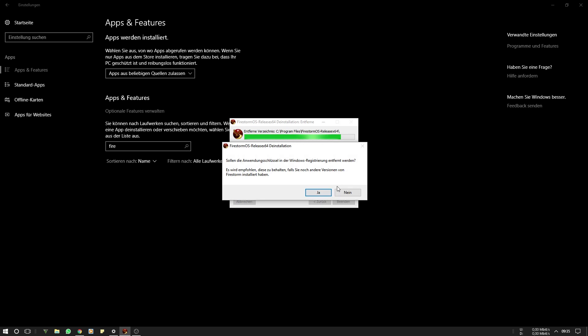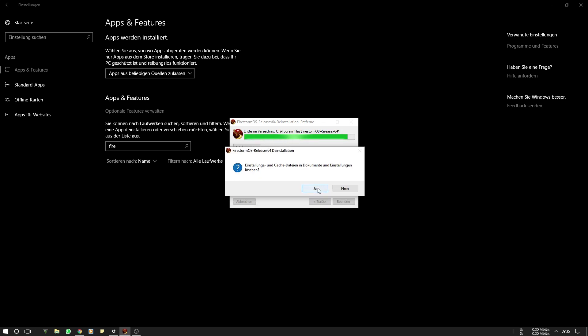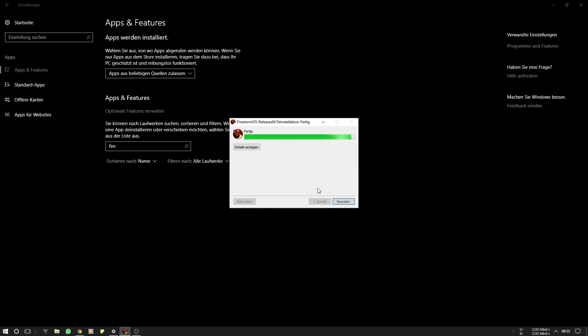Okay, this pop-up, I know it is in German, but it basically asks you if you want to delete the data from the Windows registry. You confirm this with yes. This here is asking you if you want to delete the cache files from your Documents folder. You confirm this with yes and now you click Finish.